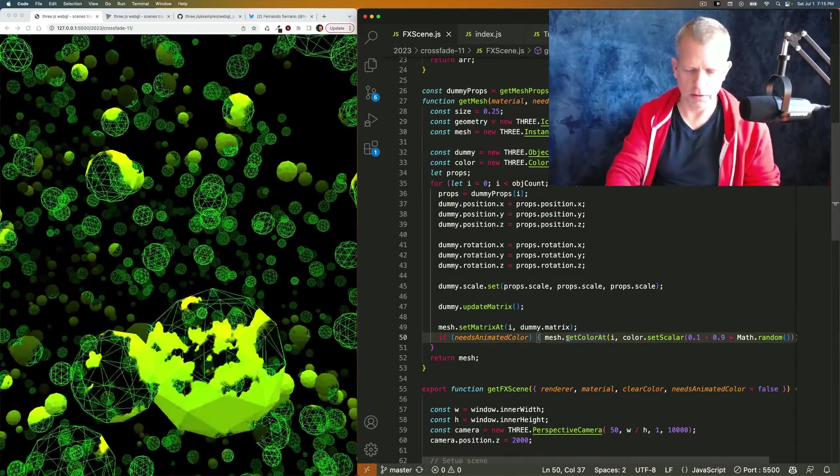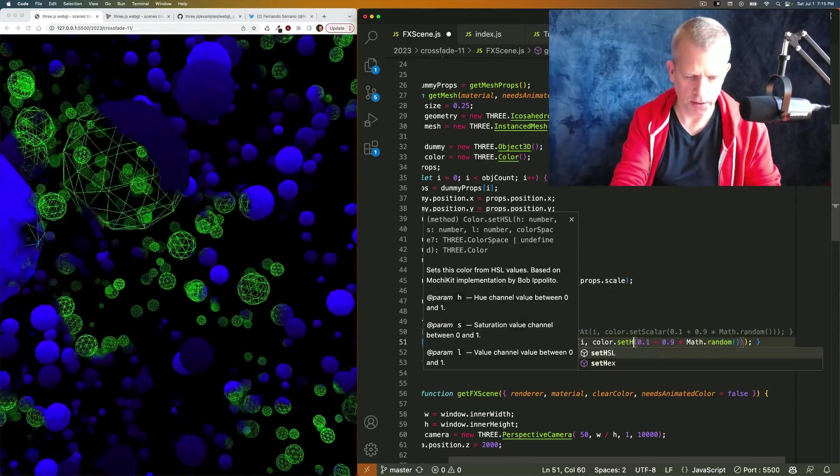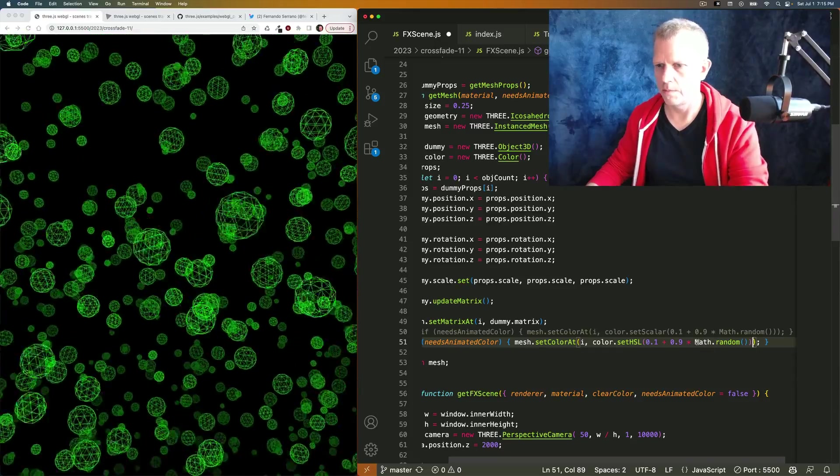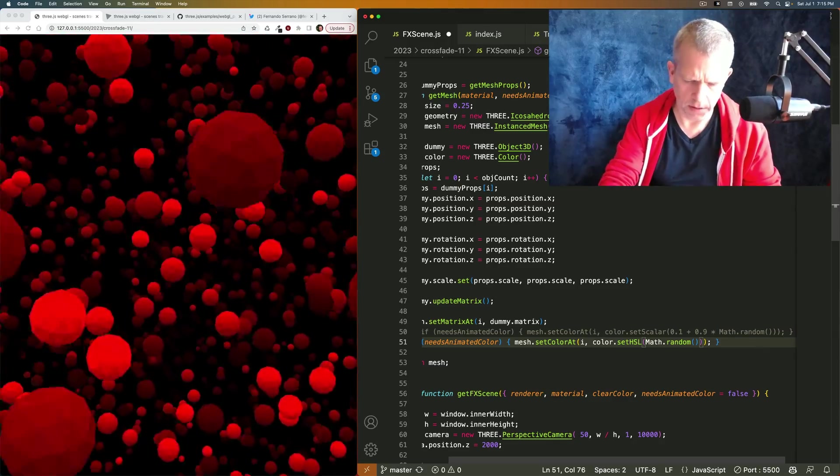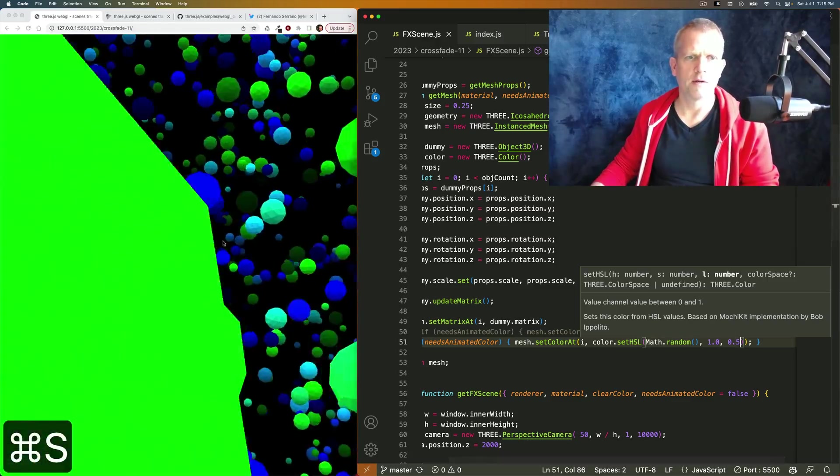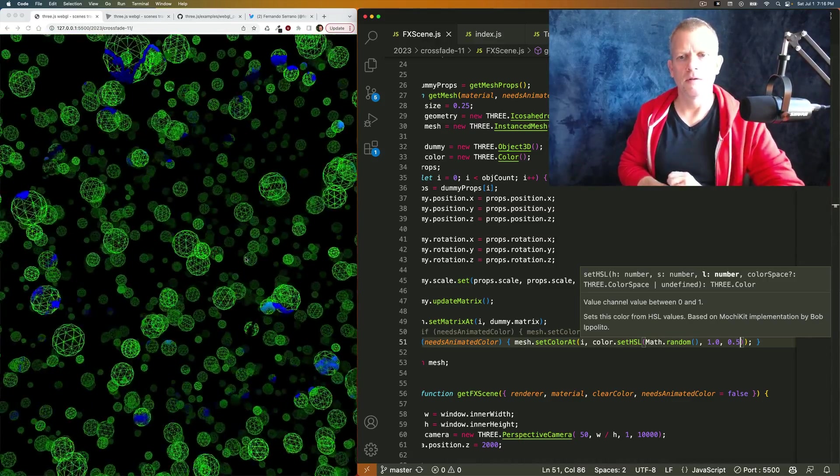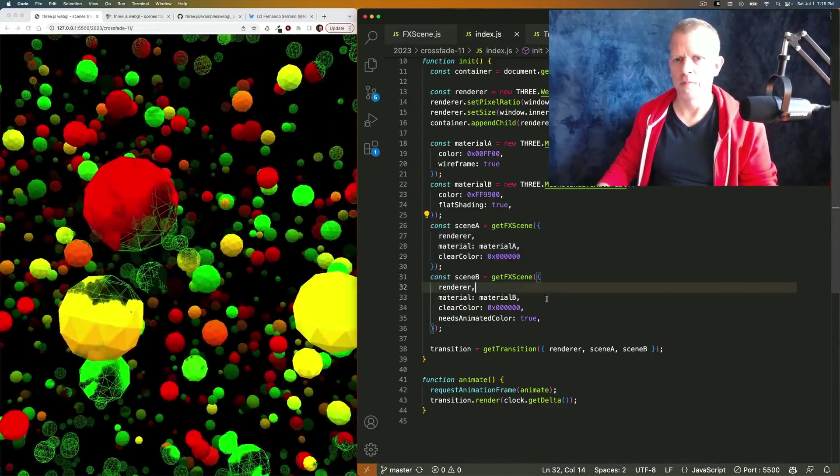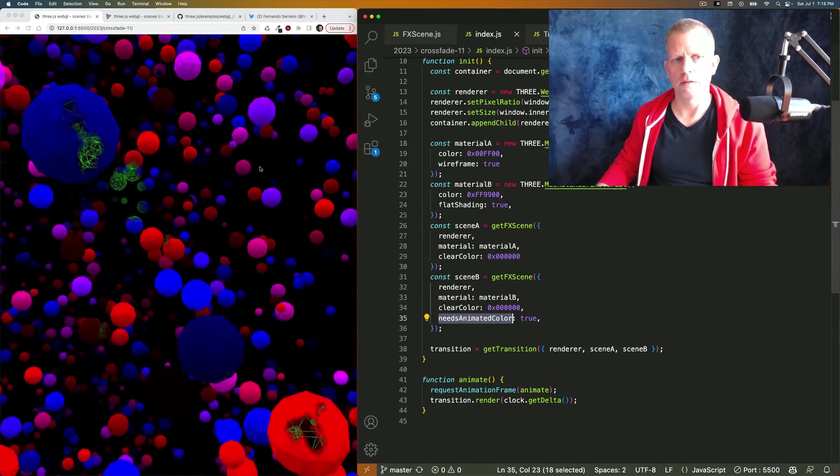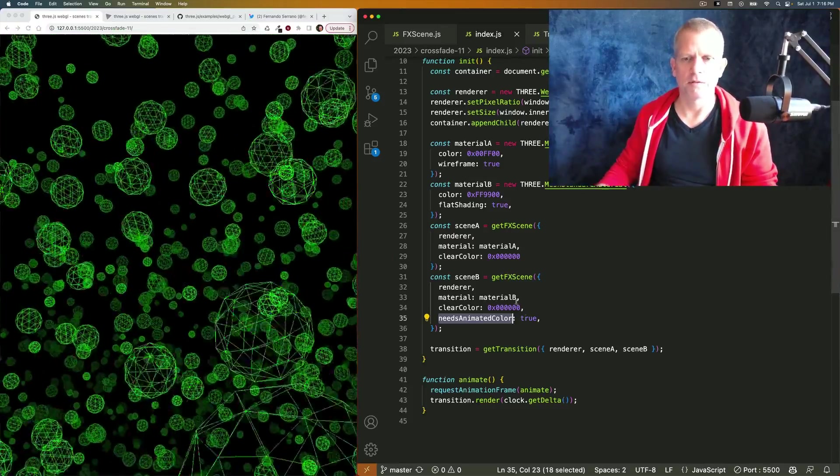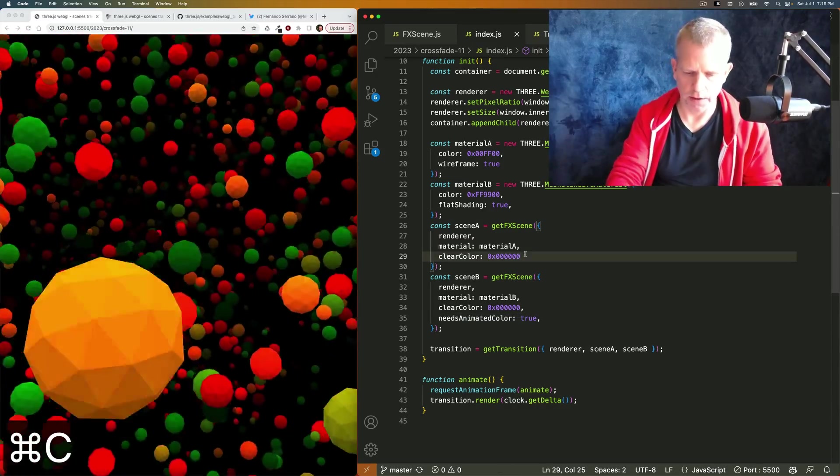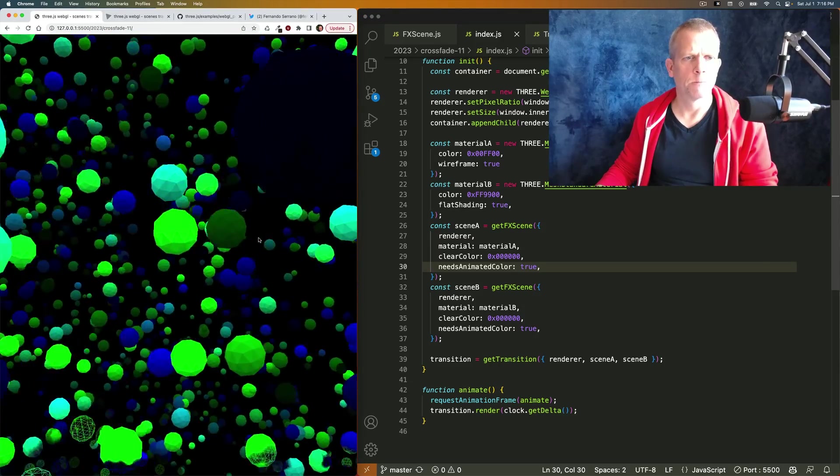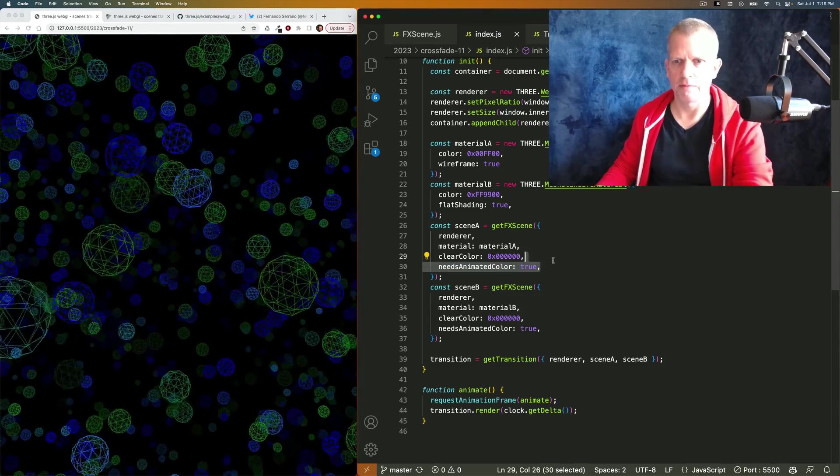I added this color transition effect. You could change this to be set HSL and give it math.random for the hue, and 1.0 for the saturation, 0.5 for the value. And now we've got a bunch of random colors. I used this needs animated color property when I set it up here. I only wanted the material that's solid, the non-wireframe to have the random colors, because otherwise I'd have random colored wireframes and I didn't think that looked interesting.